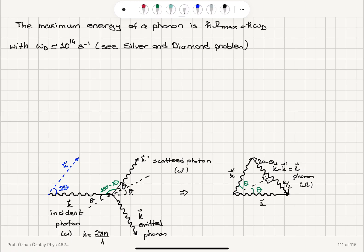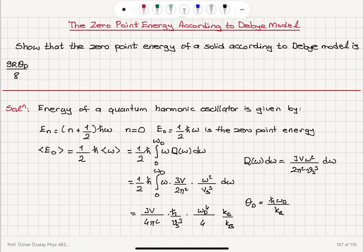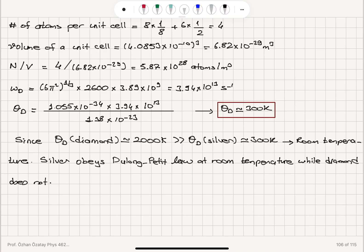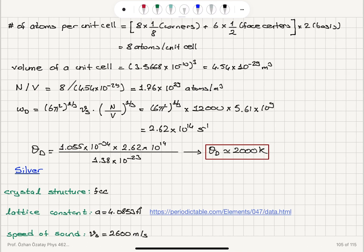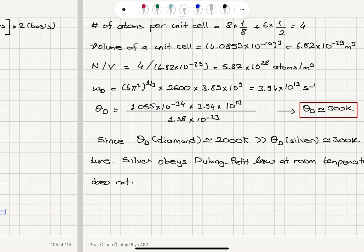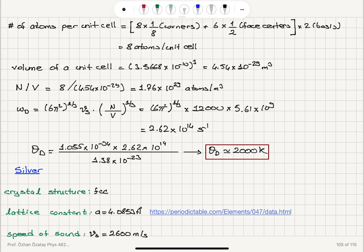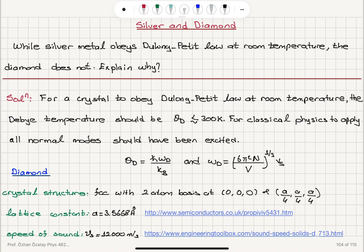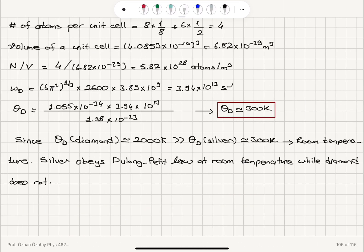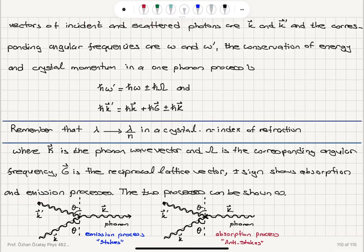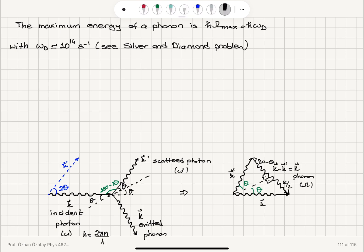From that problem, we calculated the Debye angular frequency for silver to be 4 × 10¹³ per second, and for diamond, 2.62 × 10¹⁴ per second. So 10¹⁴ radians per second is the order of magnitude for the Debye frequency.